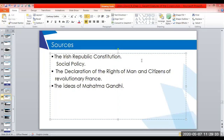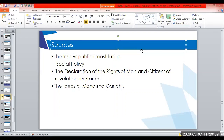The ideas of Mahatma Gandhi were the next aspect which gave inspiration to the framers, and in fact the Directive Principles contain some of the Gandhian principles.